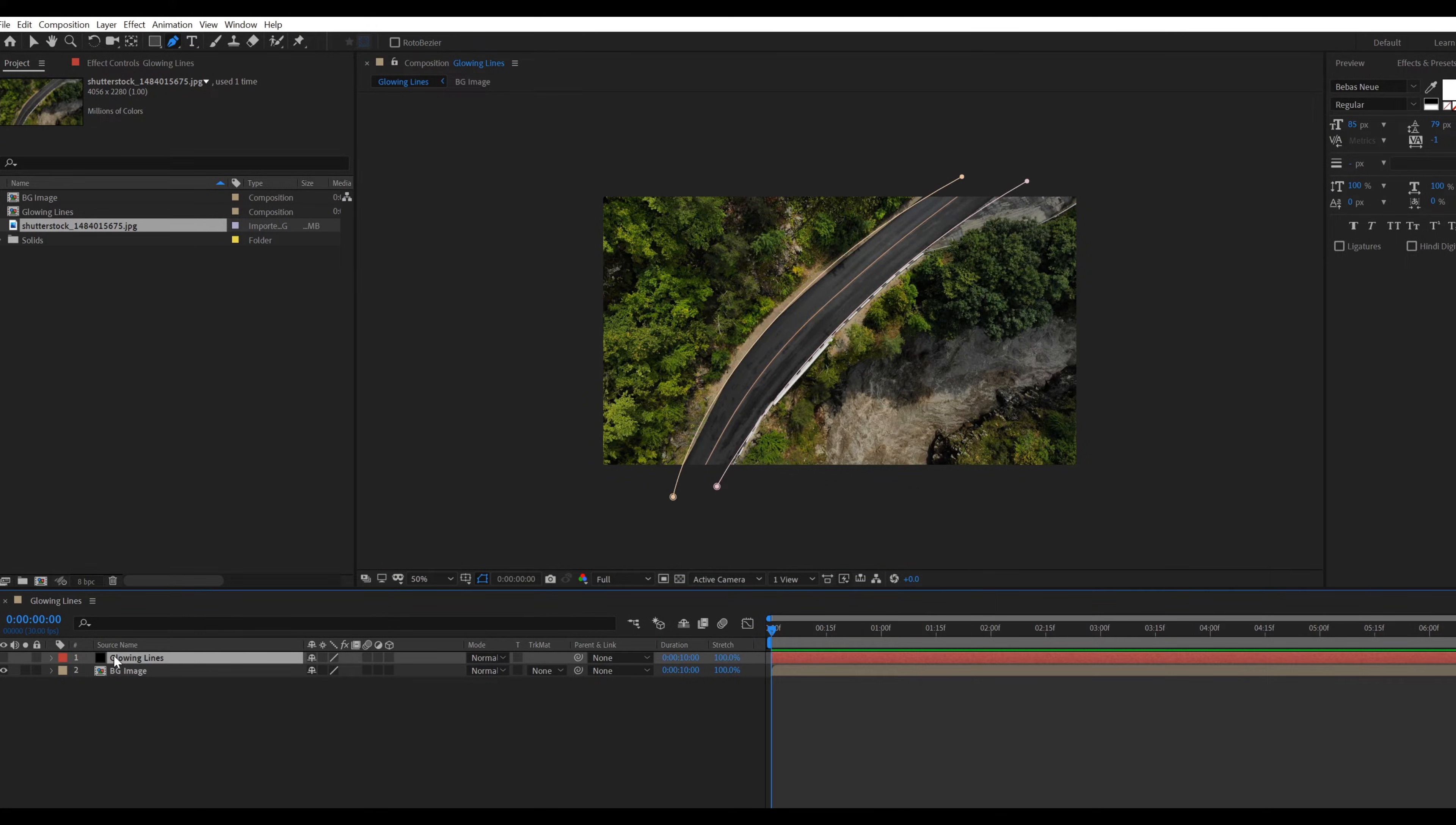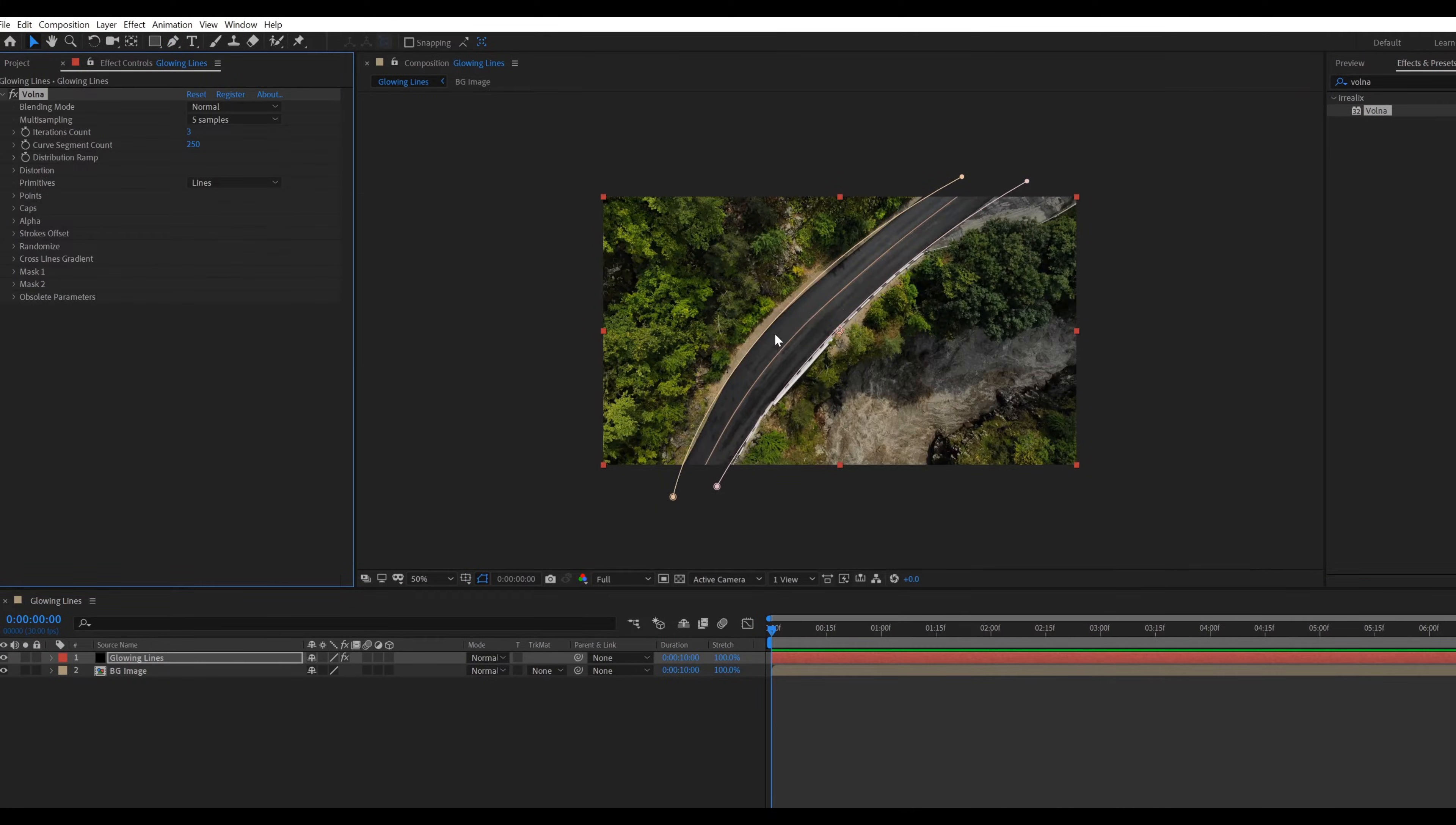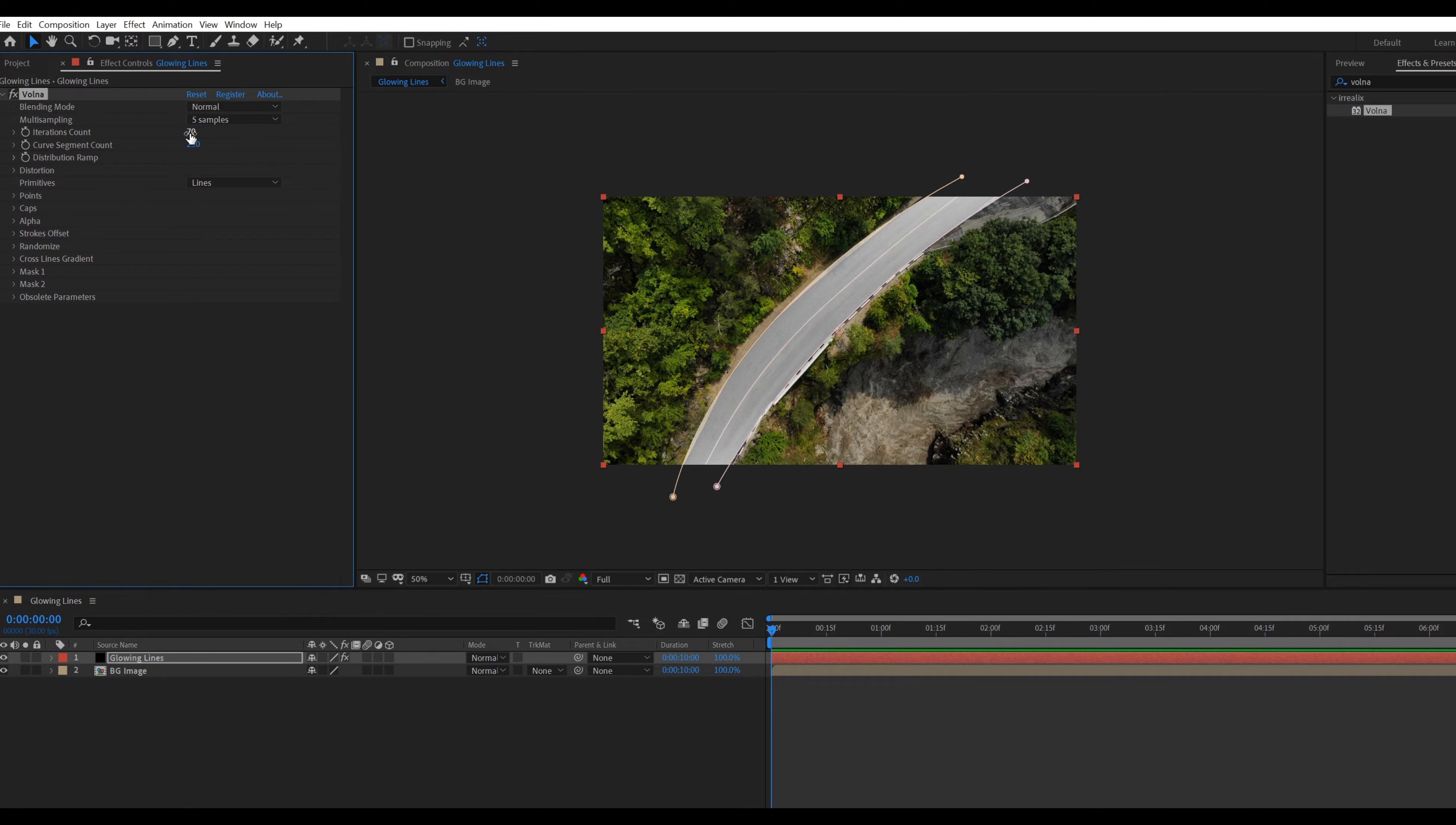Now go to effect and preset, search Volna. This is a third-party plugin you can download from the link pasted in the description. Go to mask 1 and select mask 1. Also go to mask 2 and select mask 2. Check the clone box and change the iterations count value to 70.